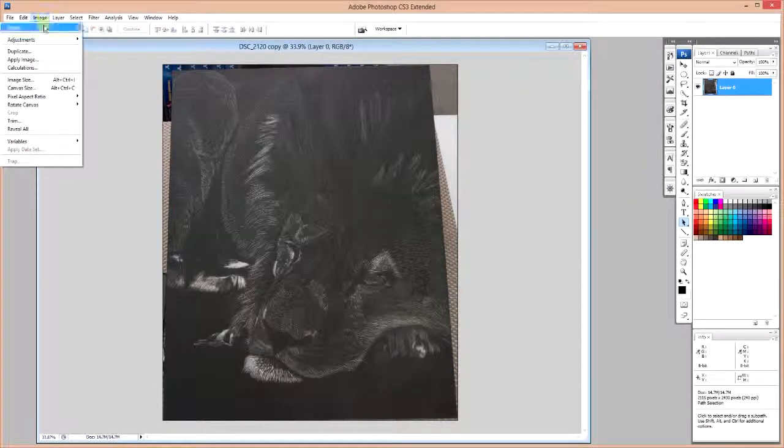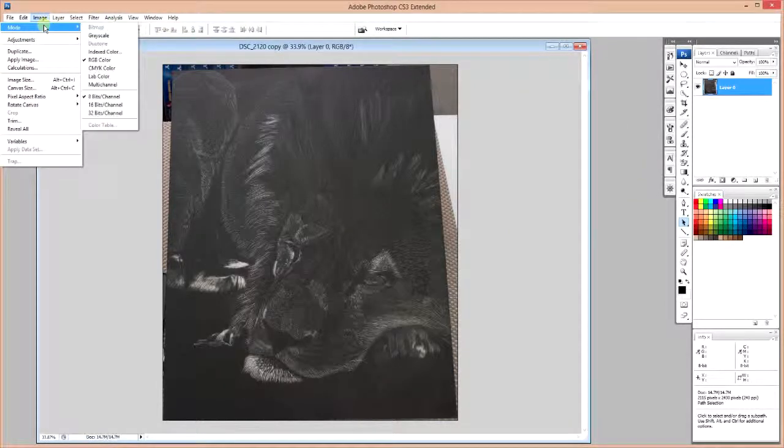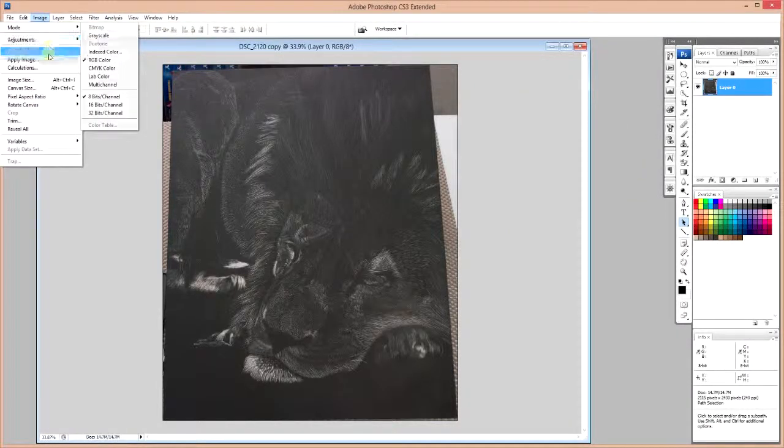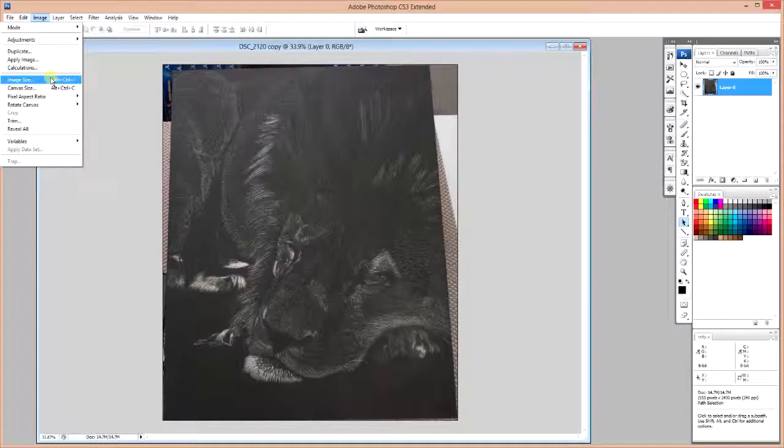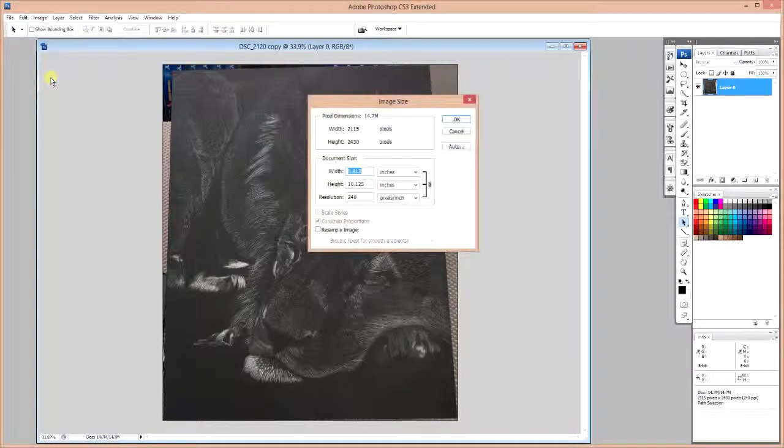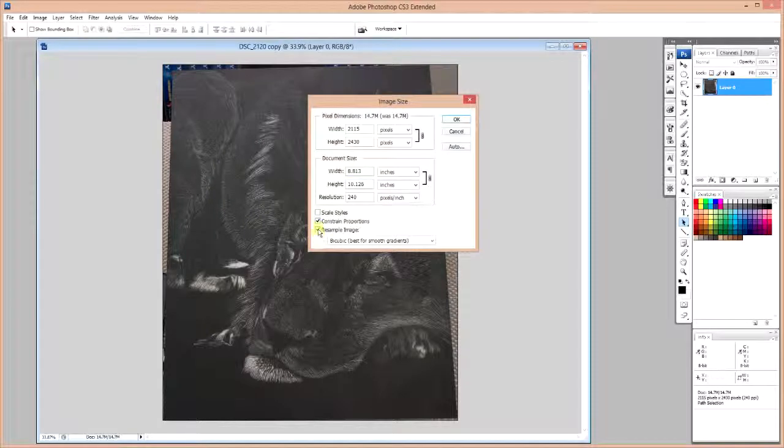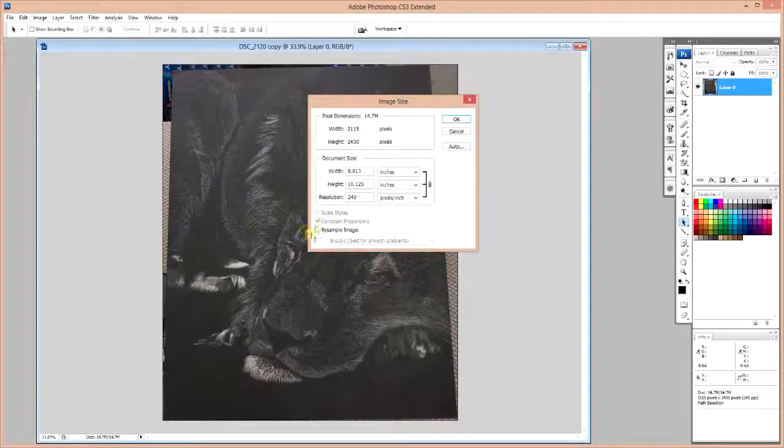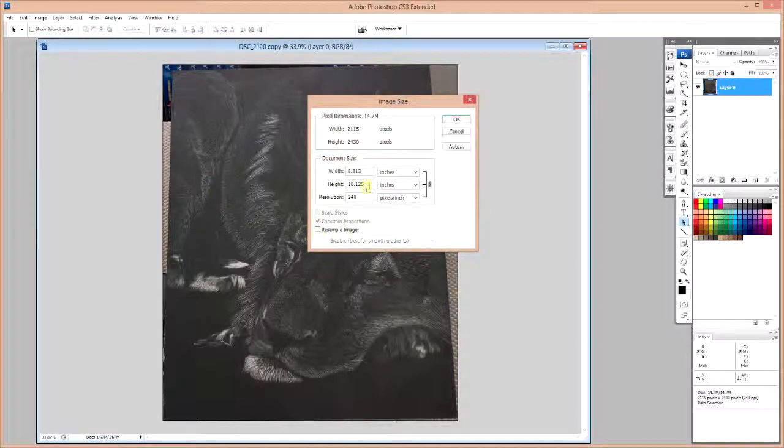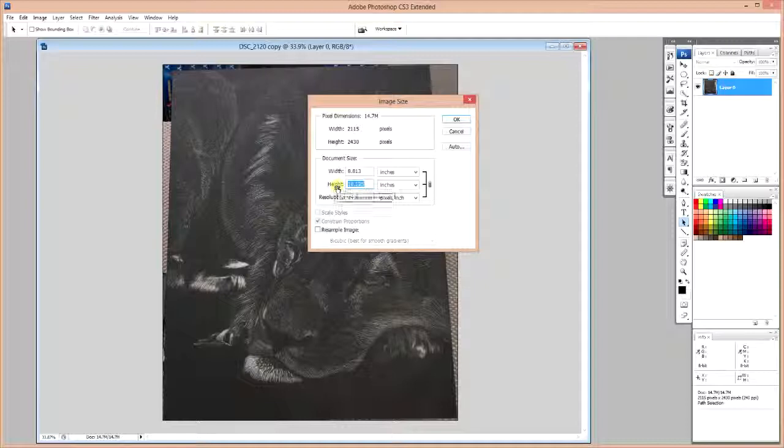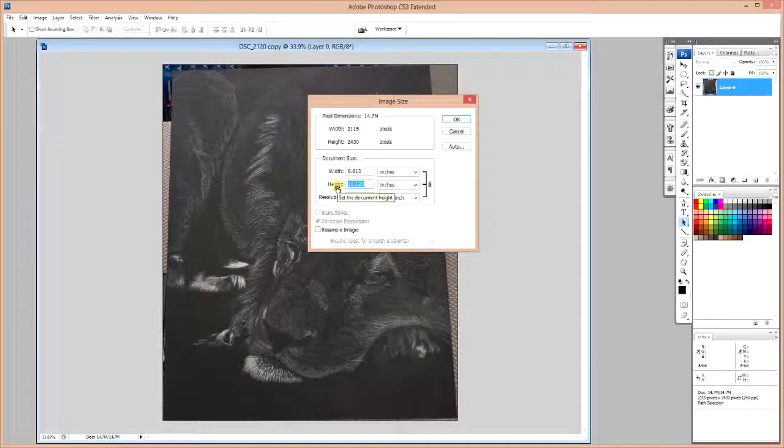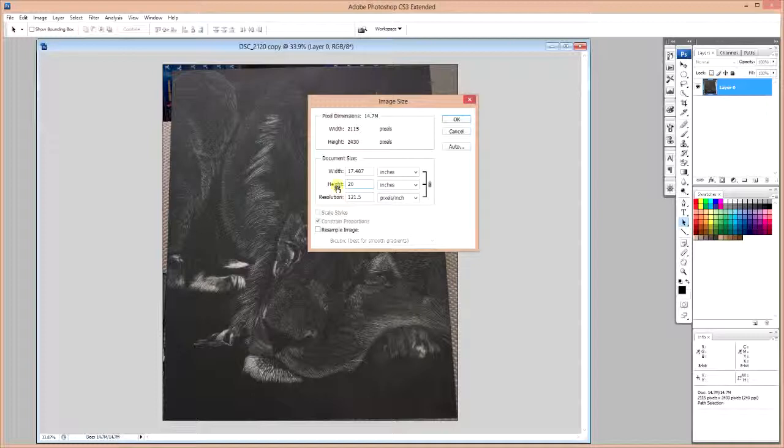So I told you before to note the size of your artwork. So what we're going to do is to go into Image Size. We're going to make sure that Resample Image is not clicked on. We want this box clear.